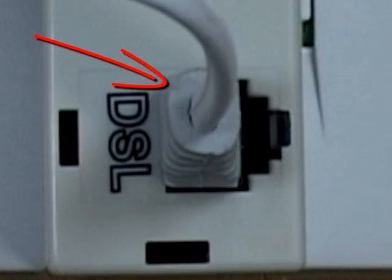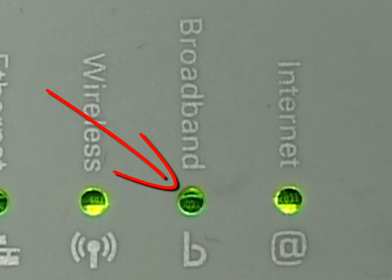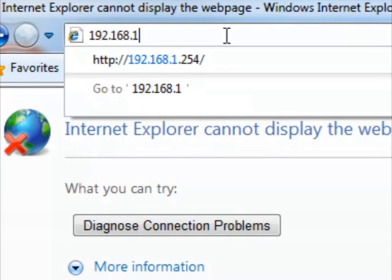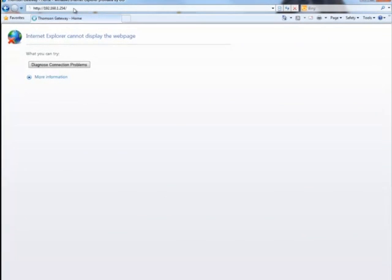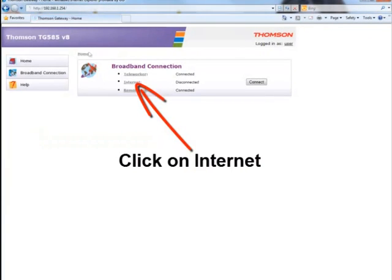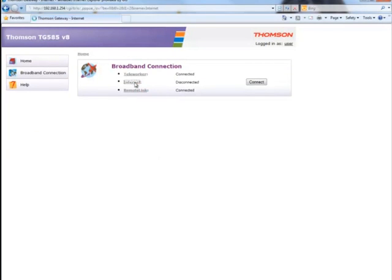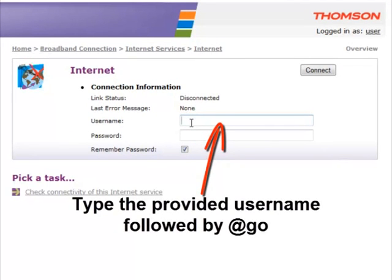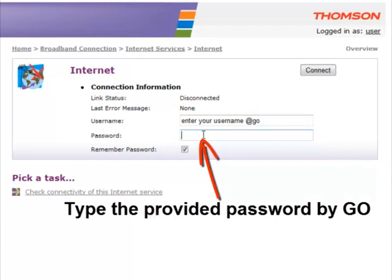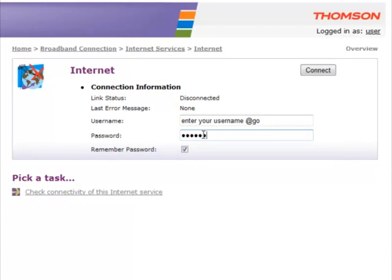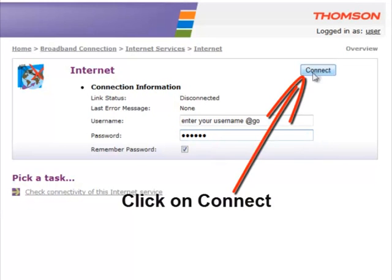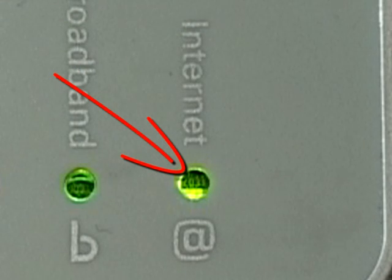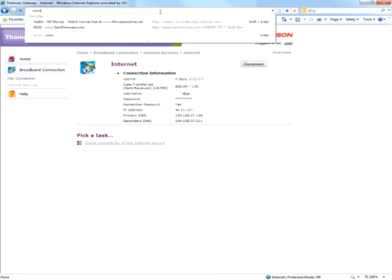Now that your modem is connected you will need to configure your modem. Open the internet browser and type 192.168.1.254 into the address bar and press enter. The modem web page is now shown. Select internet and enter the username and password in the spaces provided. Your username and password can be found in the documentation provided by Go at sales stage. Ensure that remember password is ticked. Press the connect button and wait a few seconds until the modem responds. A web page is then shown with the connection information indicating the connection to the internet has been established.